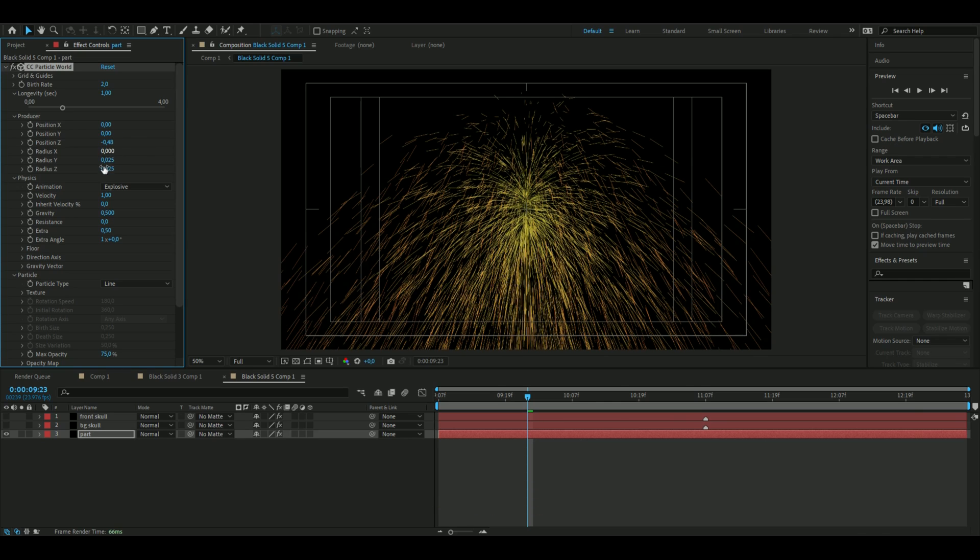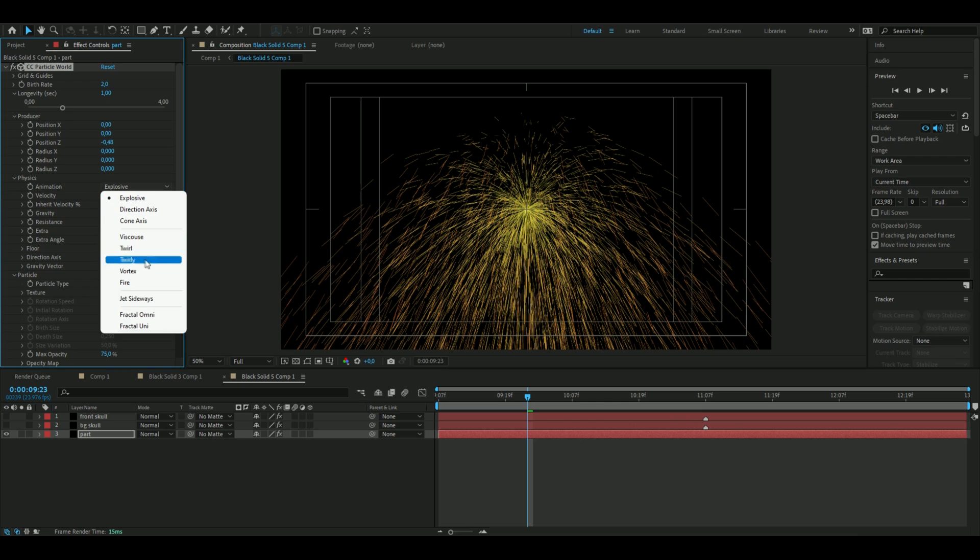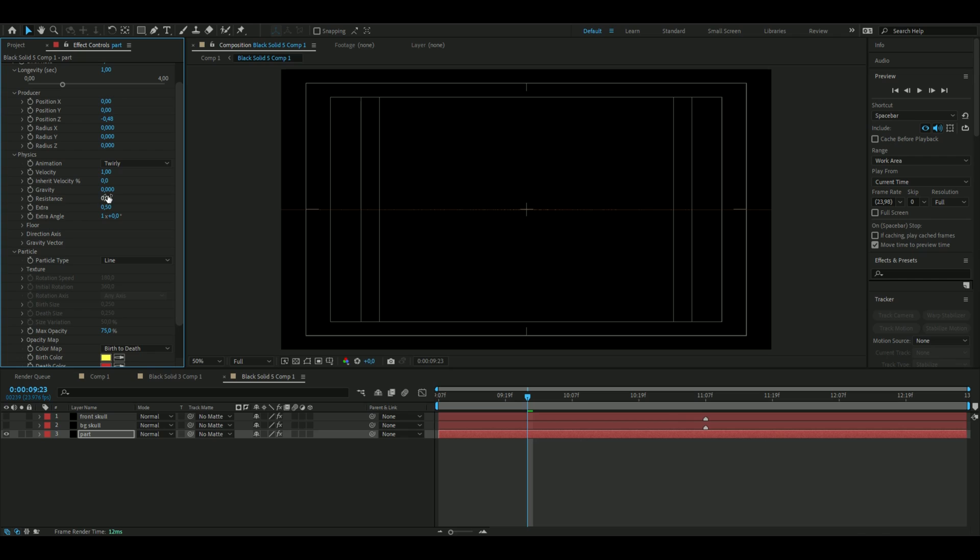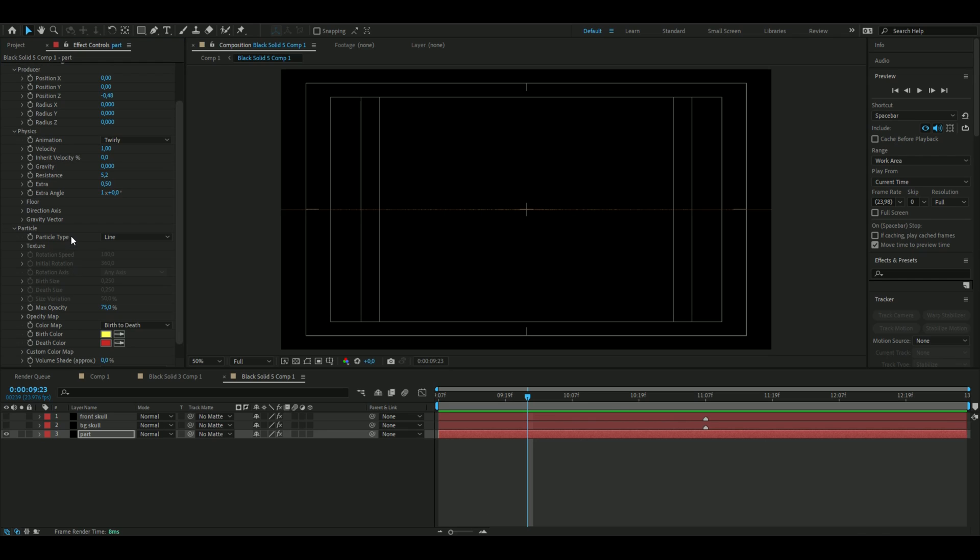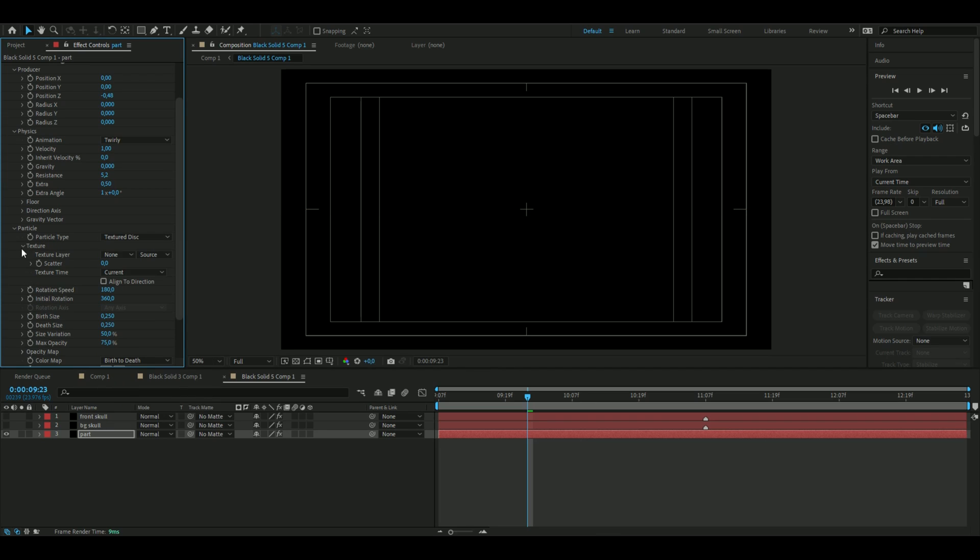You're going to choose freely here. We're going to decrease the gravity to zero, increase the resistance to 5.2. Now we're going to fix the particle settings here so you're going to press Particle Type and then Texture, this Texture, and then we're going to import our texture now.